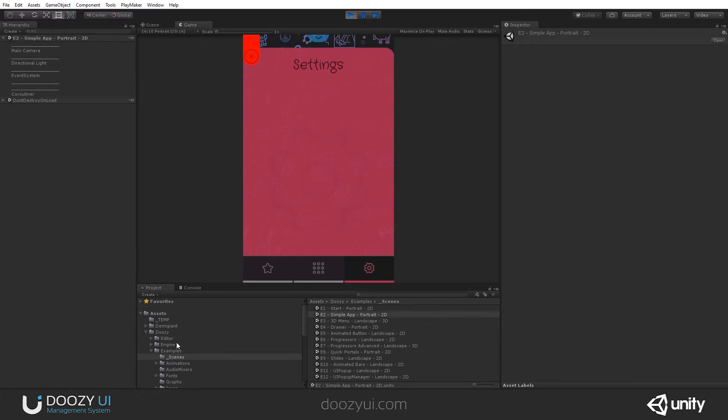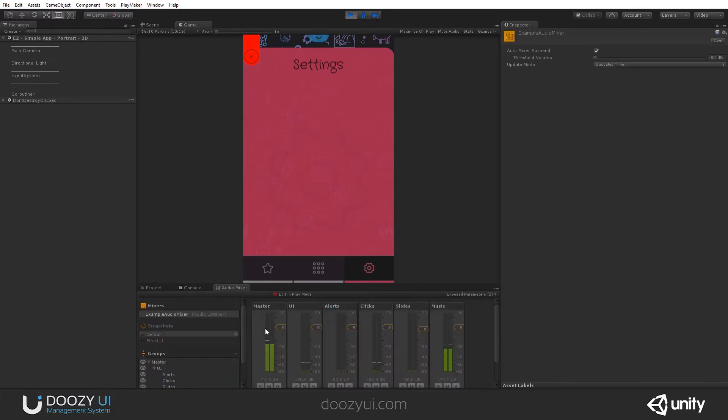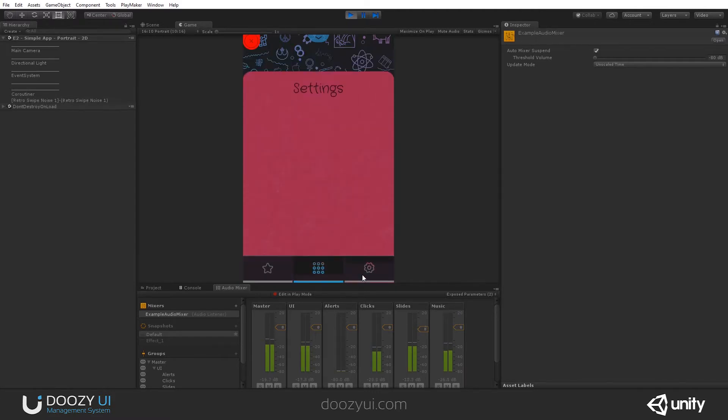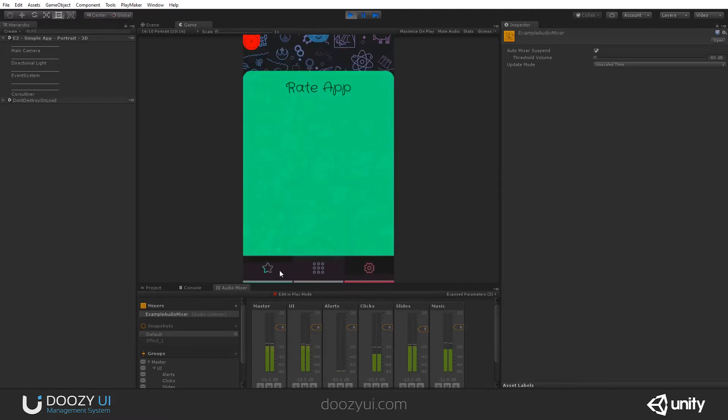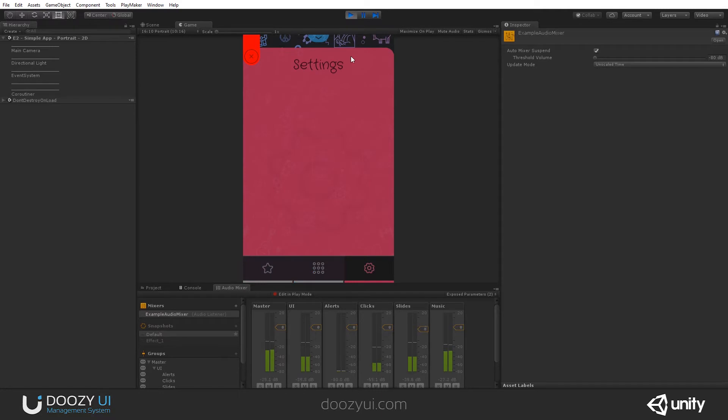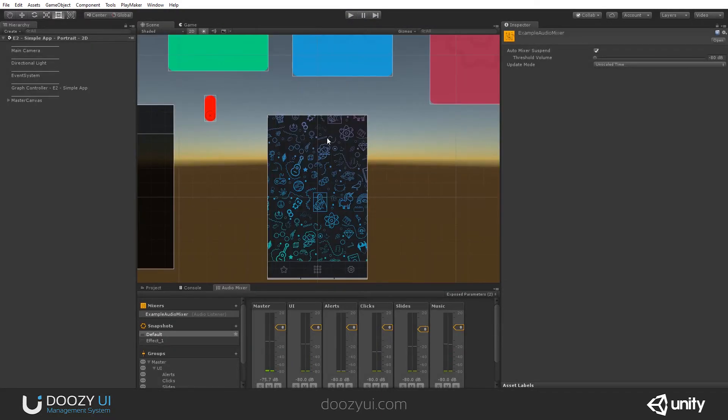Where is our audio mixer? Well, it should be... yeah, this is an asset. Let's double click it. Here I can see I have a master volume, a music audio mixer group, and also I have two exposed parameters for UI volume. This would be the sound effects of the UI, and music volume.